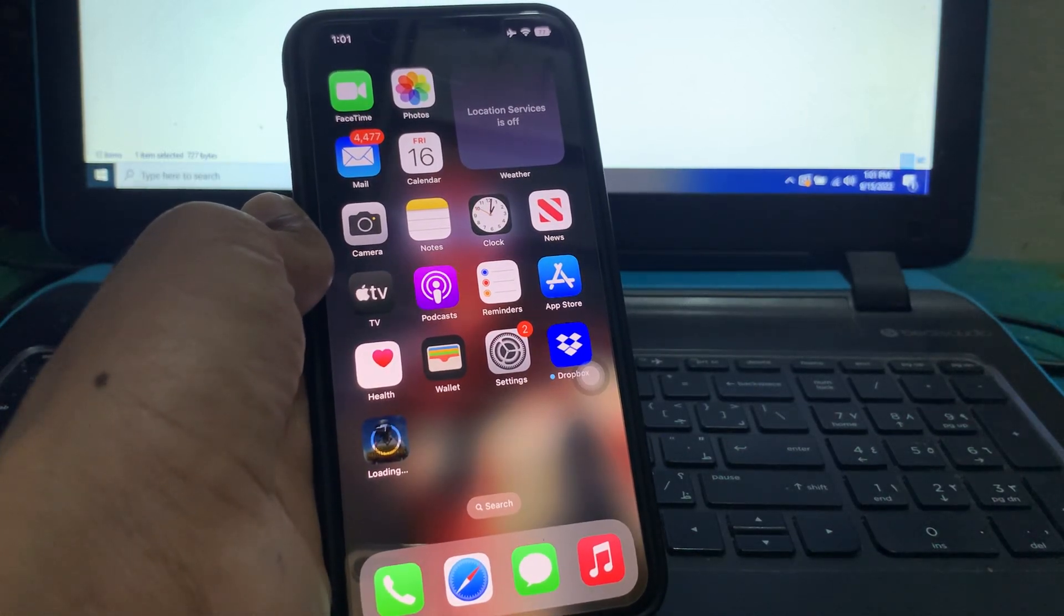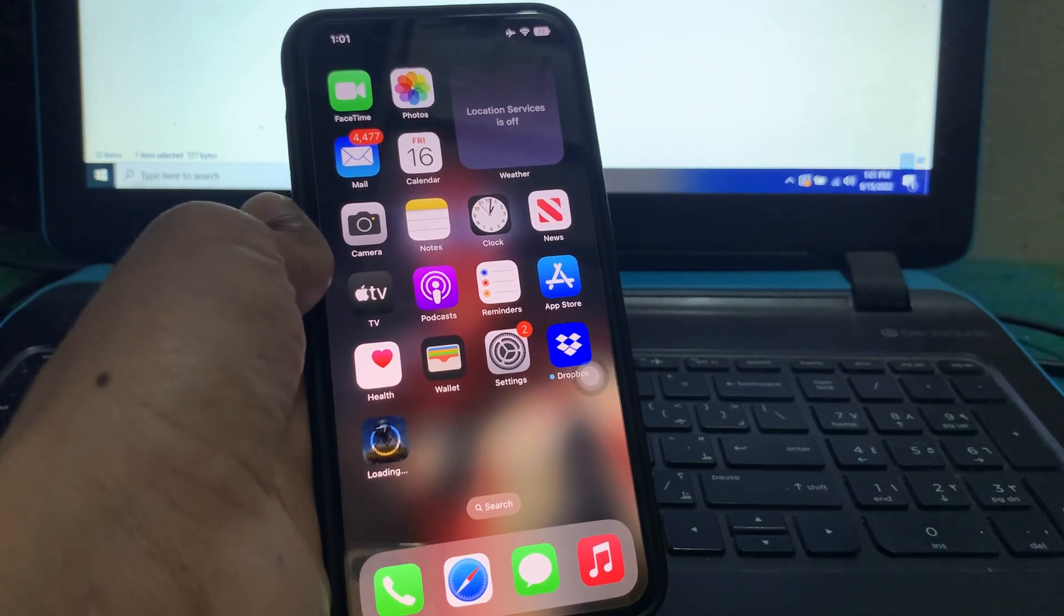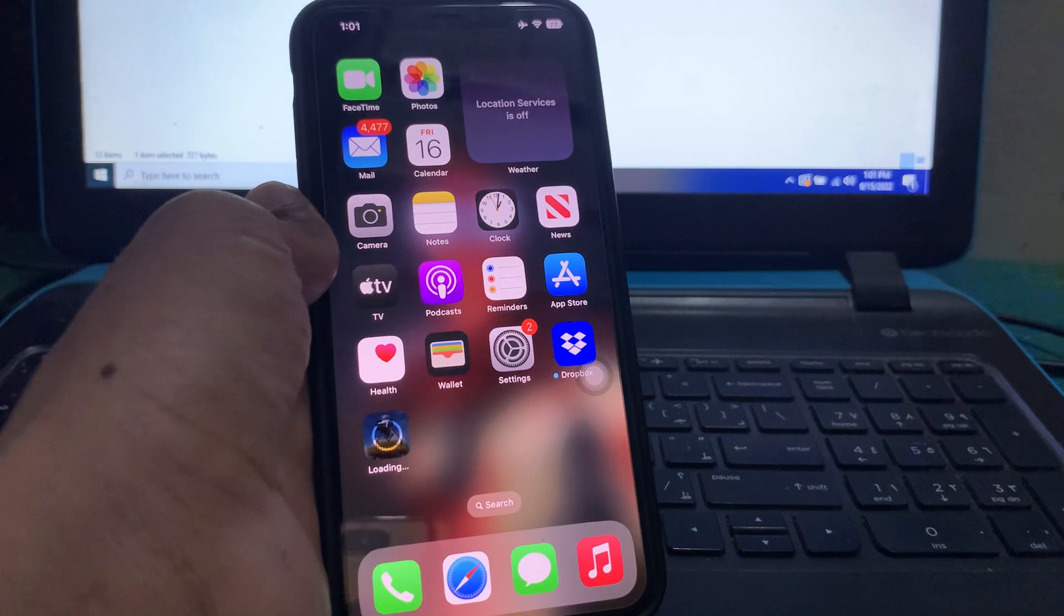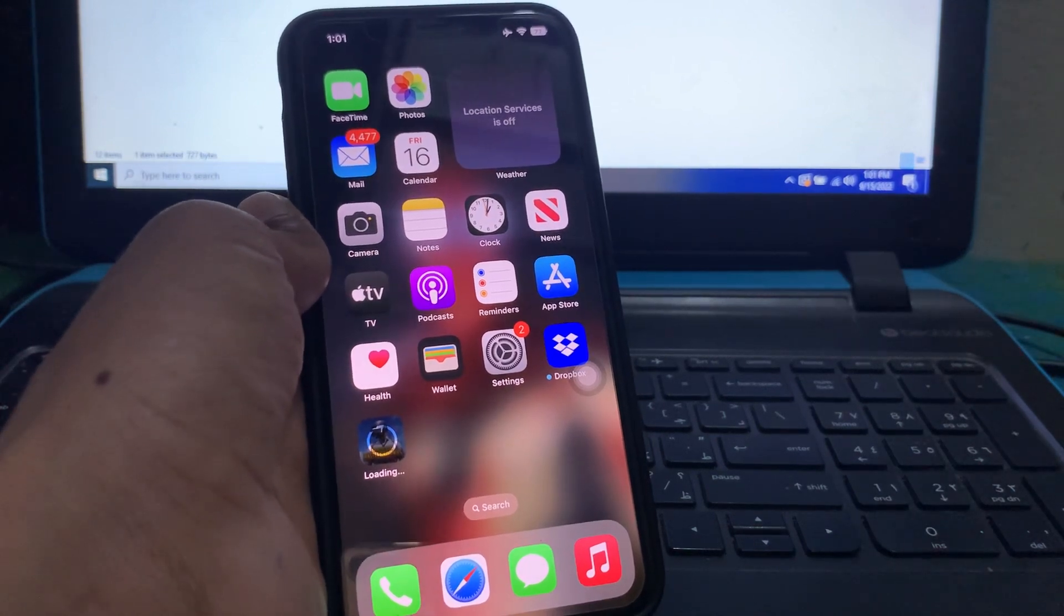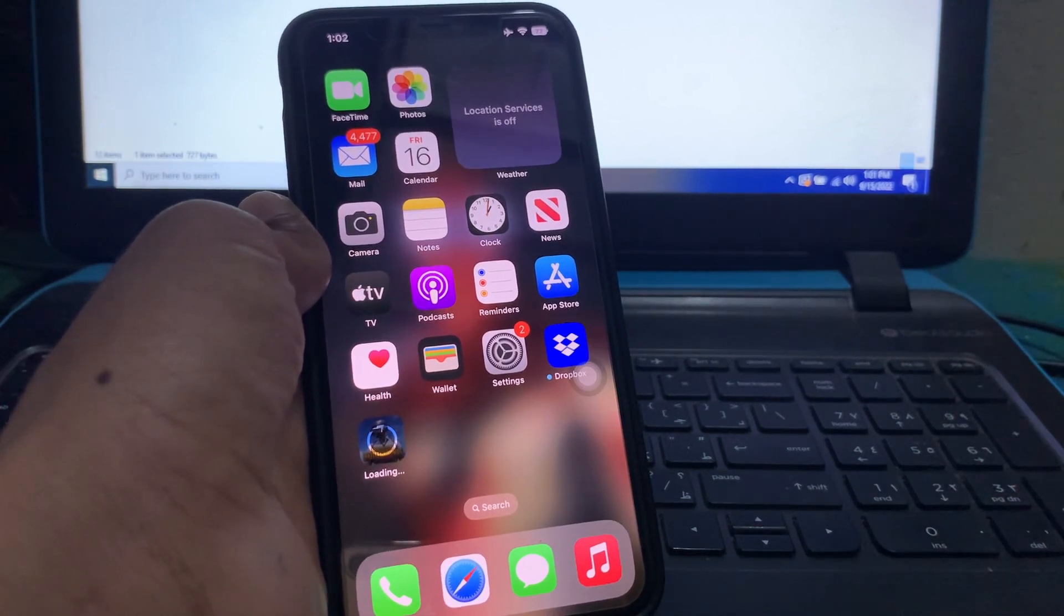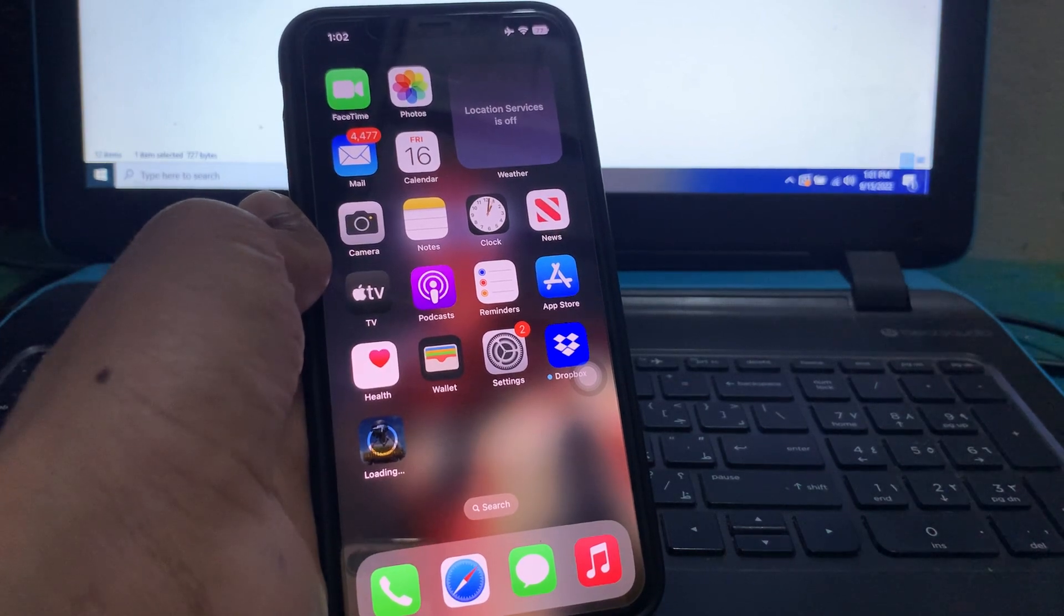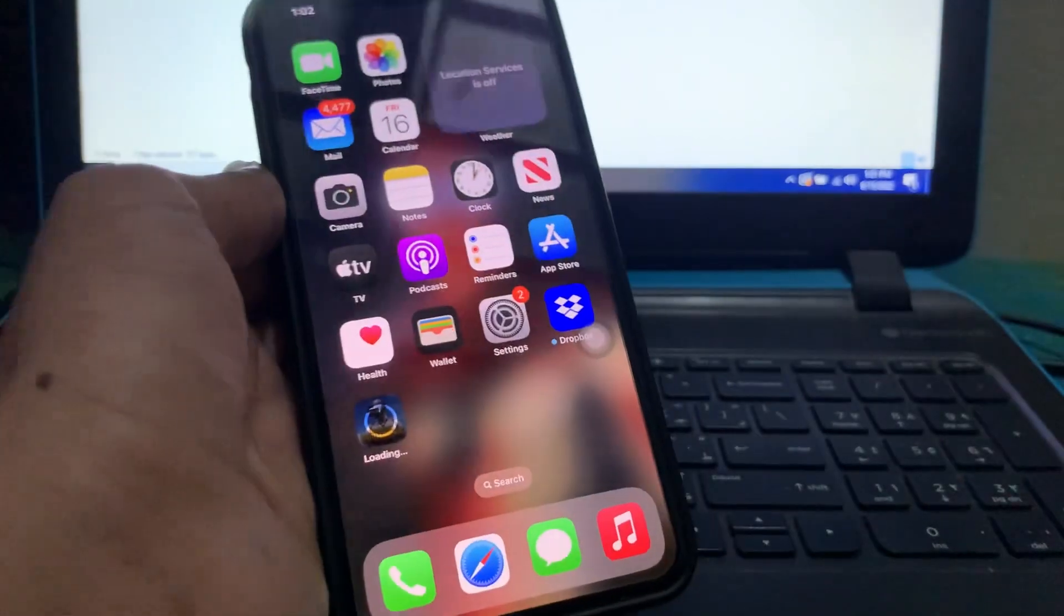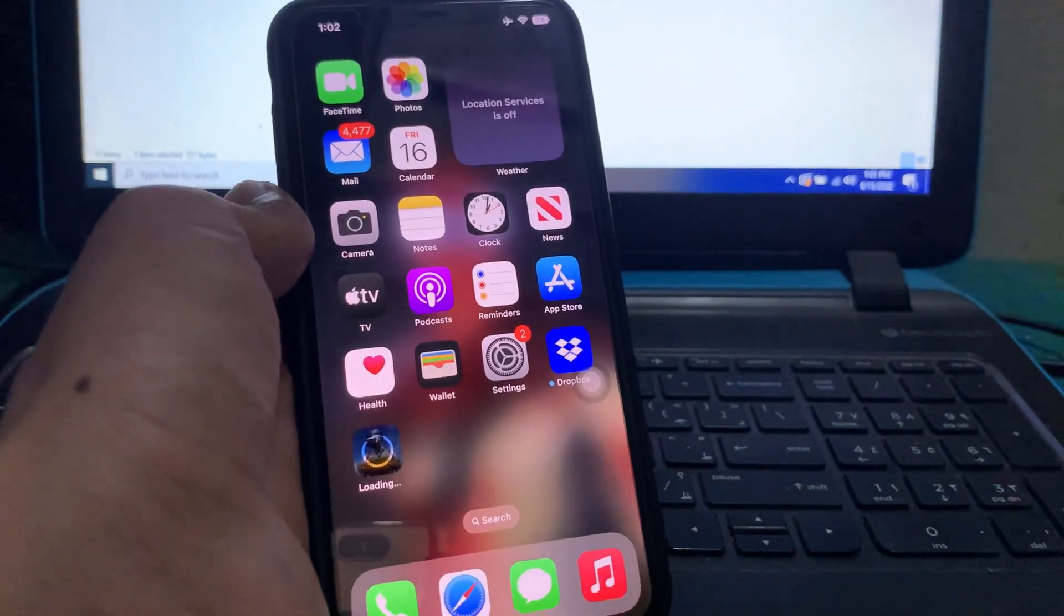Hello everyone, welcome back to another video. In this video, I'm going to show you how to fix if you can't update your apps on iPhone or iPad iOS 16. If you have updated your device to iOS 16 and now you want to update your apps but you cannot because it stops on loading, I'm going to show you how you can fix this problem.